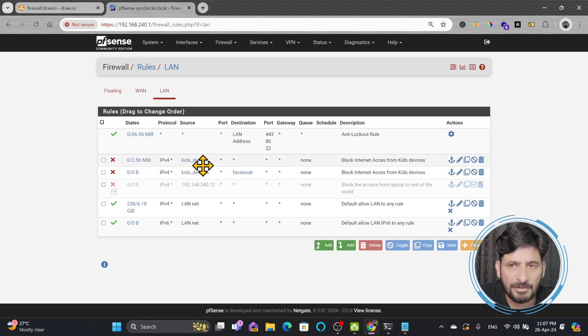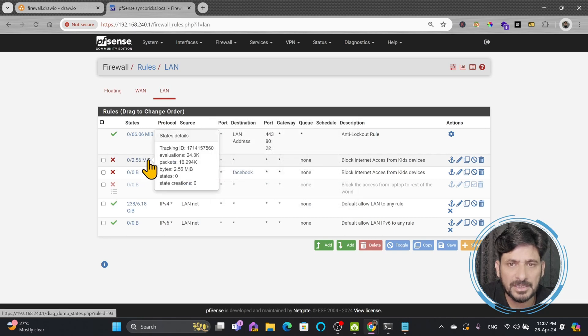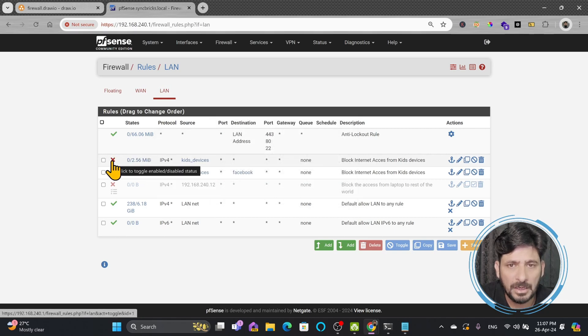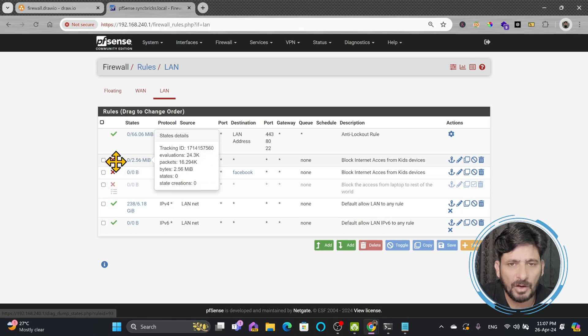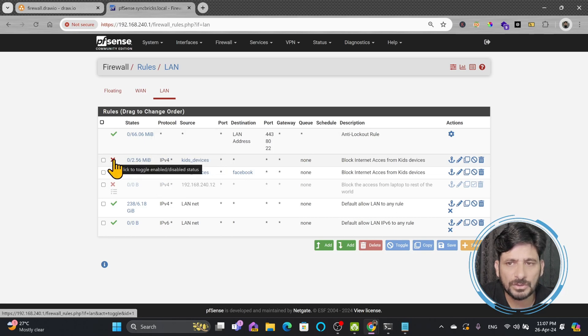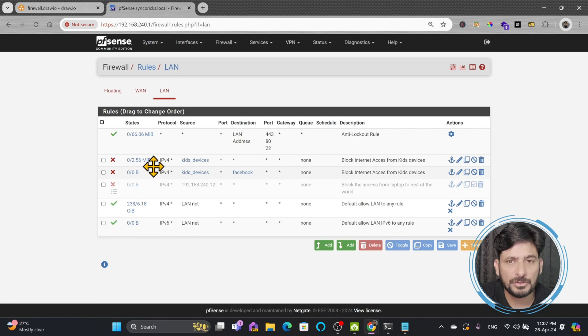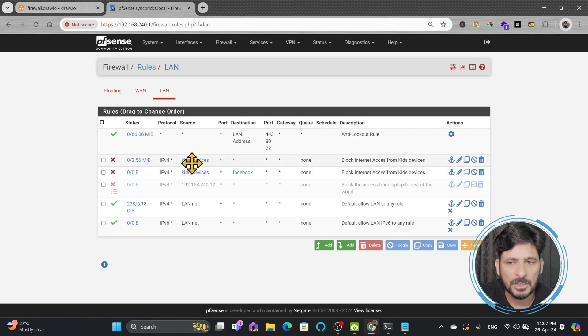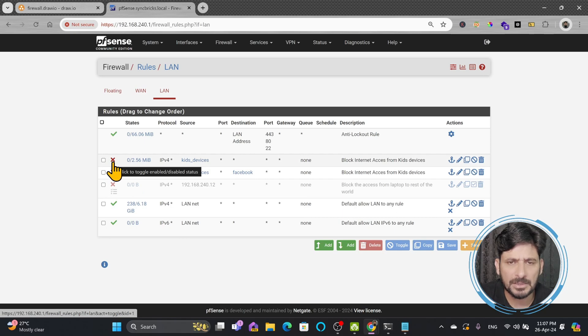But not all the times. You can see here right now this shows that internet access is blocked all the times but I want to block during a specific schedule. So how we will do that? I can either create a new rule and disable this rule or I can edit this rule.